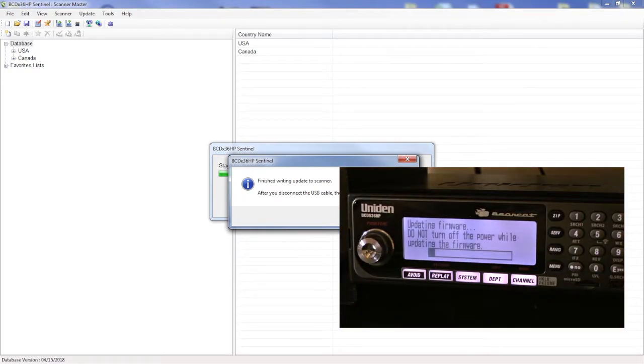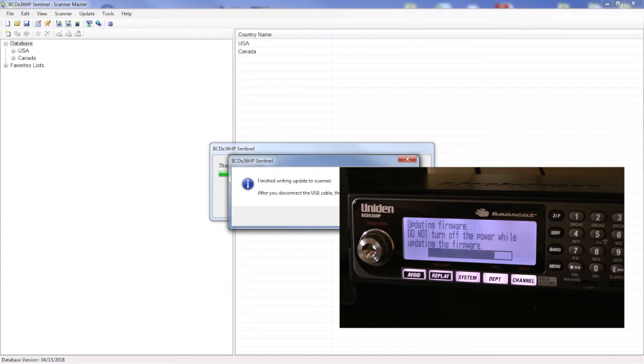The scanner will restart and will load the firmware update. Make sure you do not power down while it's updating the firmware.